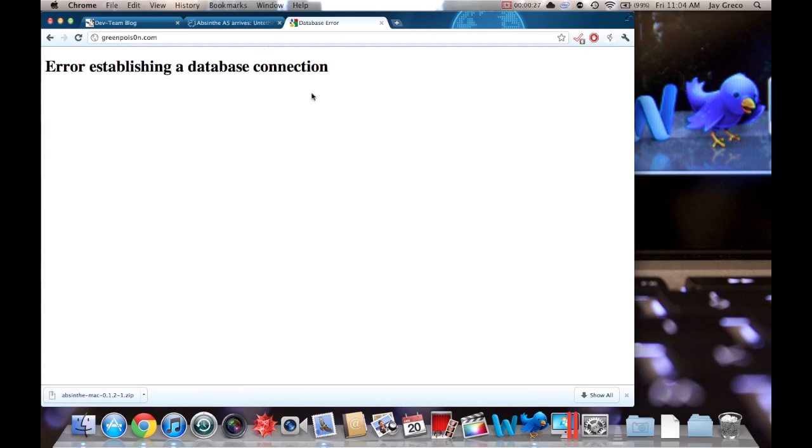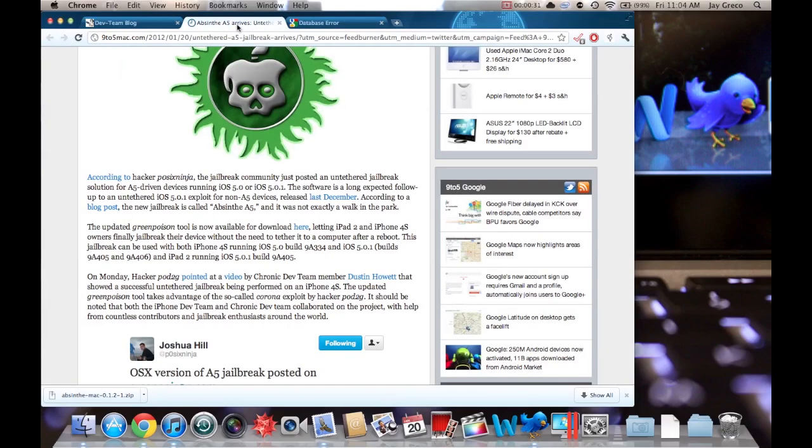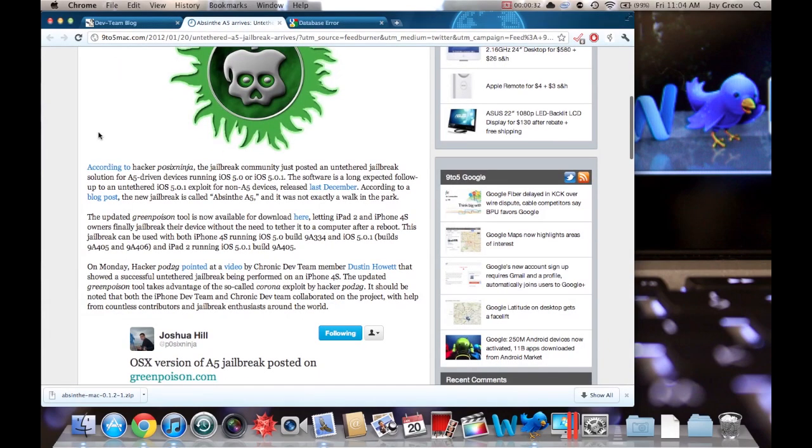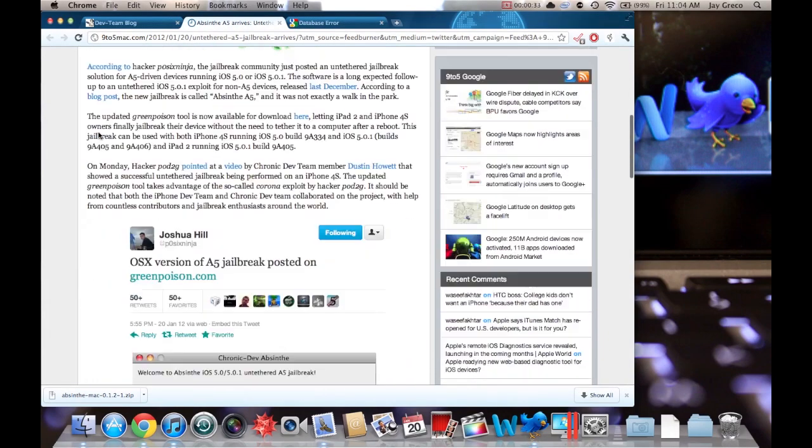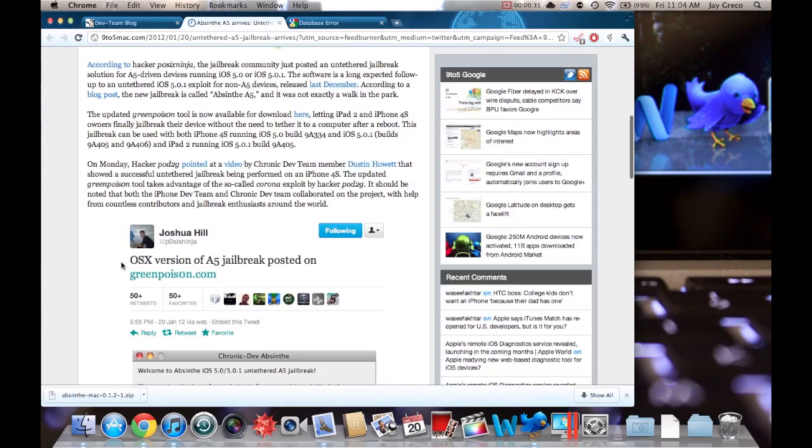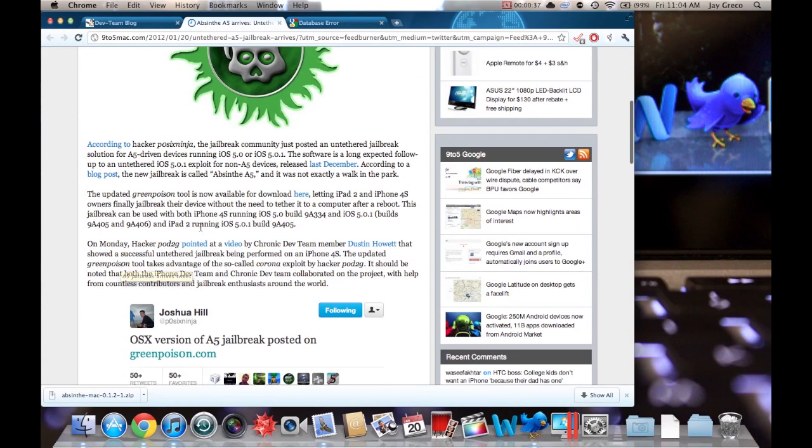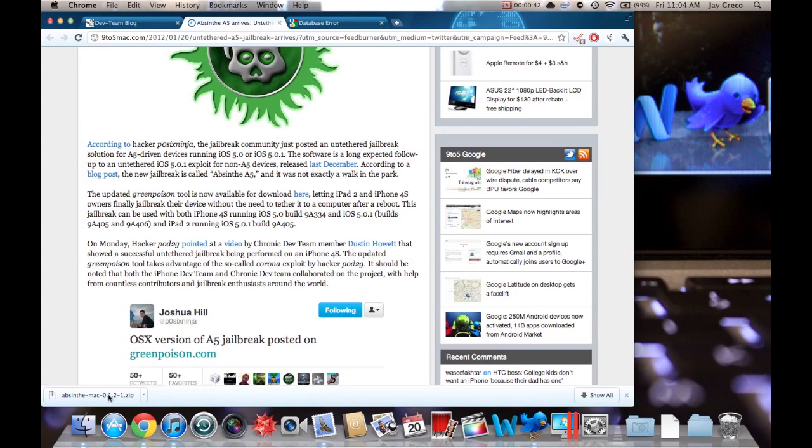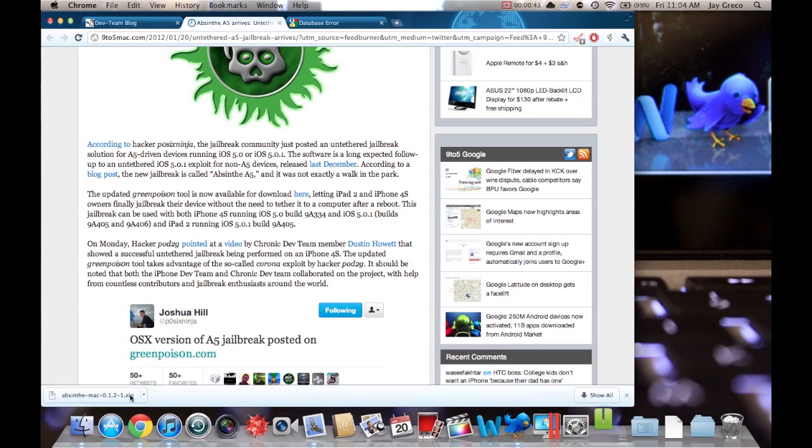But I have a way you can still download it even though it's down. It's on the 9to5 article, and if you look here, it talks about it. It has some screenshots and stuff. All you have to do is find the middle paragraph where it says the updated GreenPoison tool is available for download here. And when you click that, it'll download it for you.